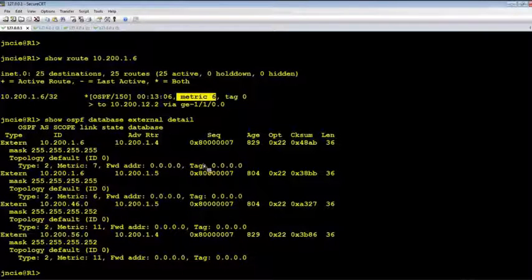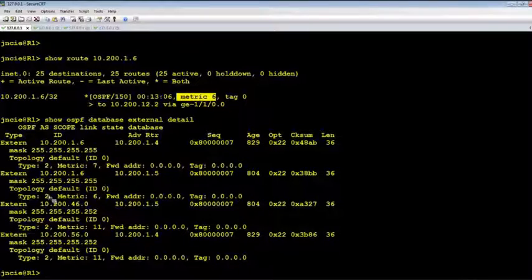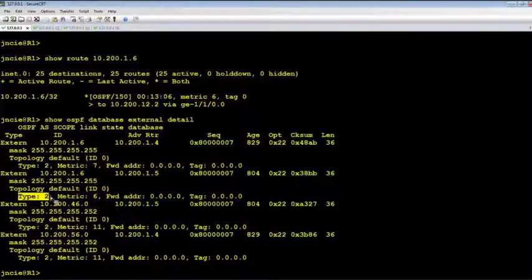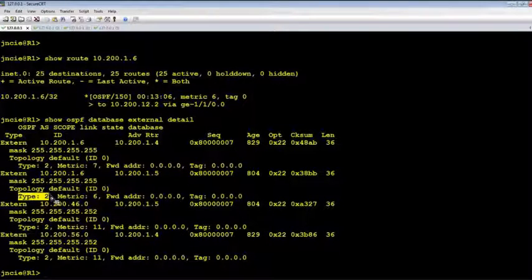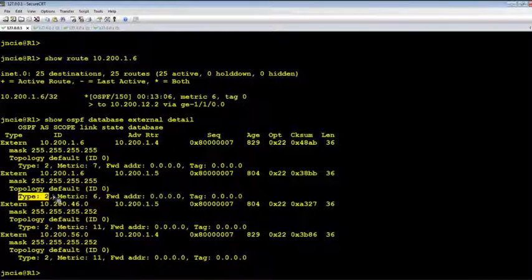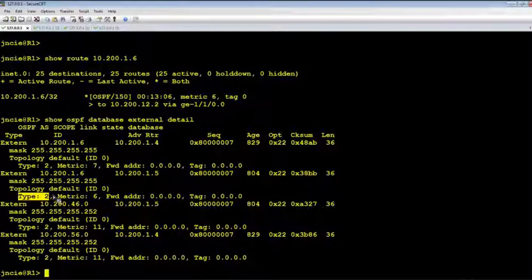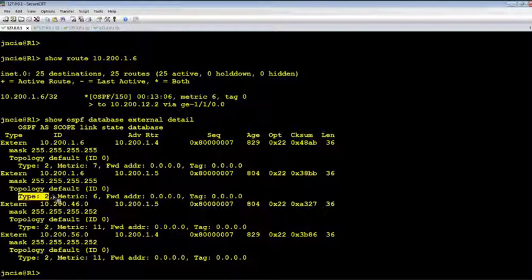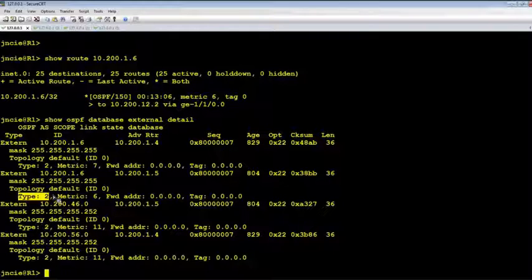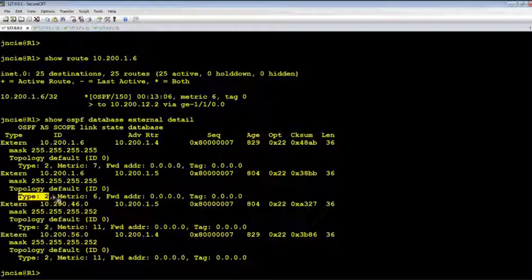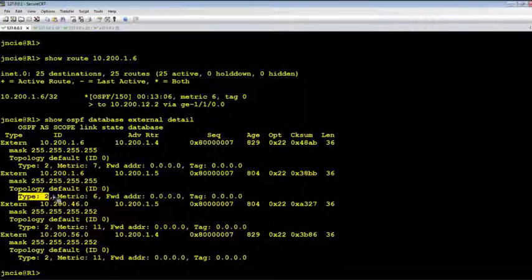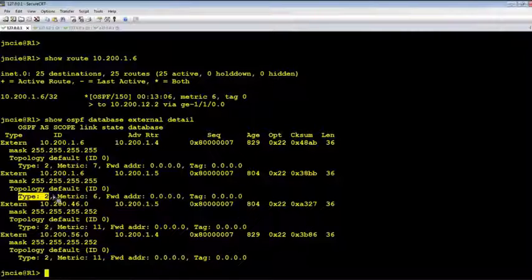Okay, here we see the type is Type 2 external route, which is the default behavior for OSPF redistribution. It explains why the metric is 6, which is 5 plus 1. 5 is the cost between R5 and R6, 1 is the cost of the loopback of R6.